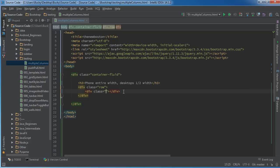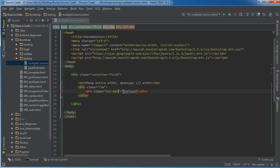Alright, so up until now whenever we made a column we just said something like column md, you know, whatever, and we used the same one for every single thing and we kind of let Bootstrap take care of all the hard work.